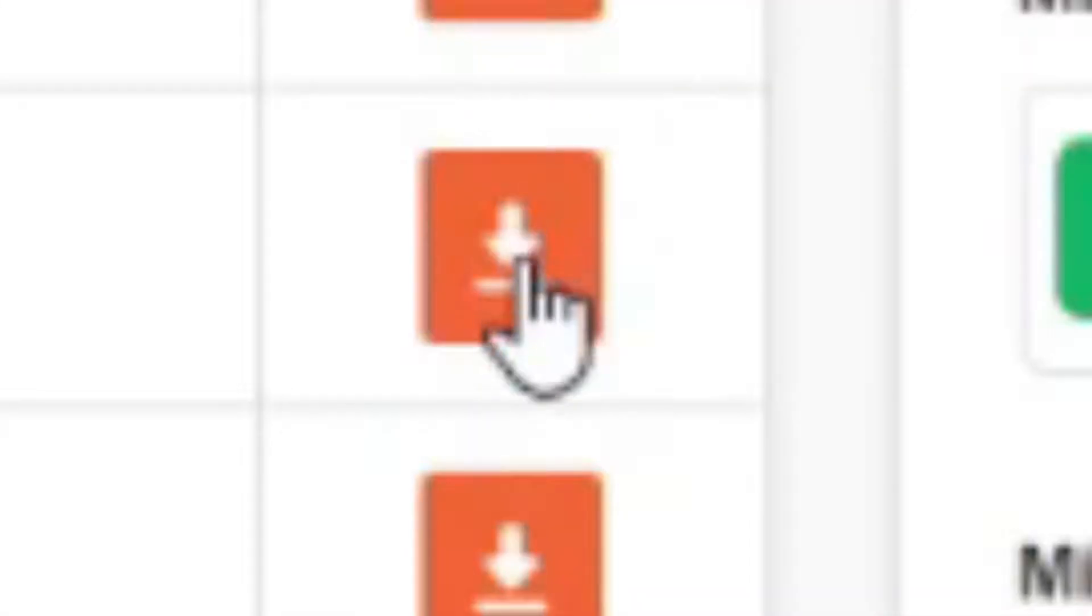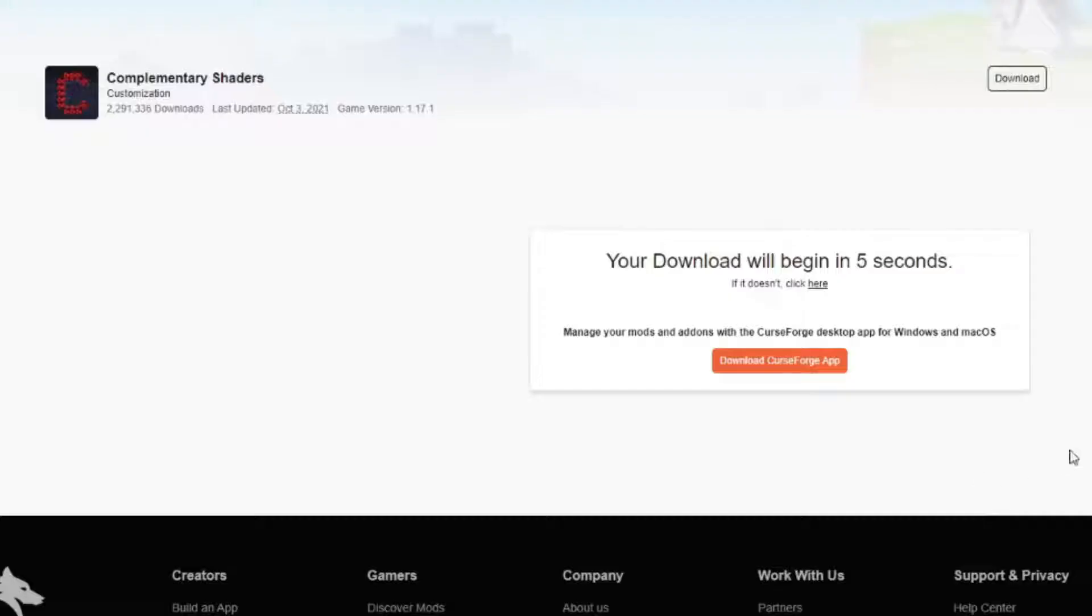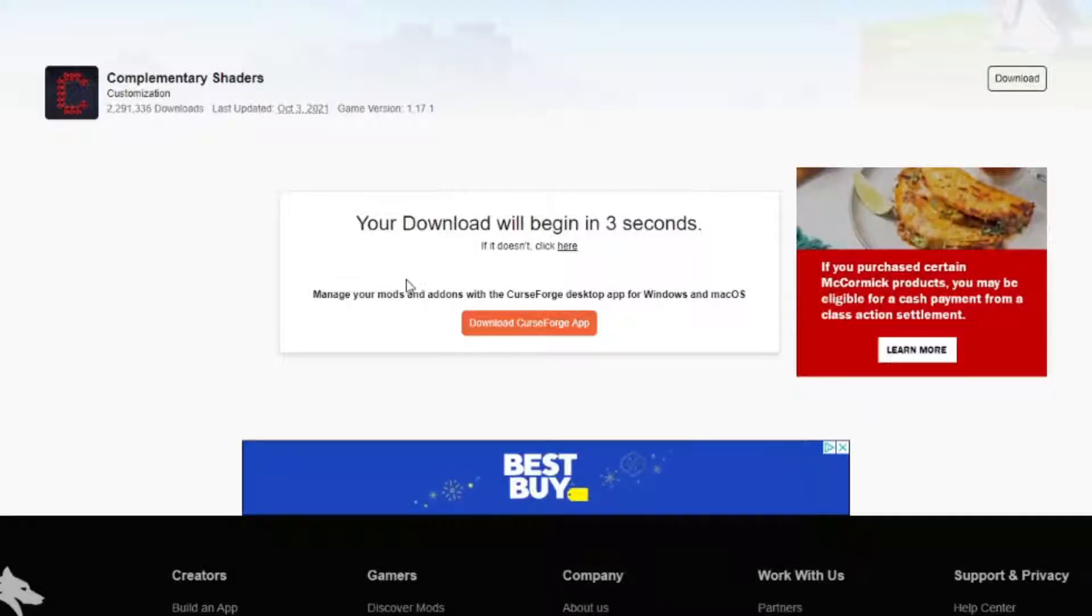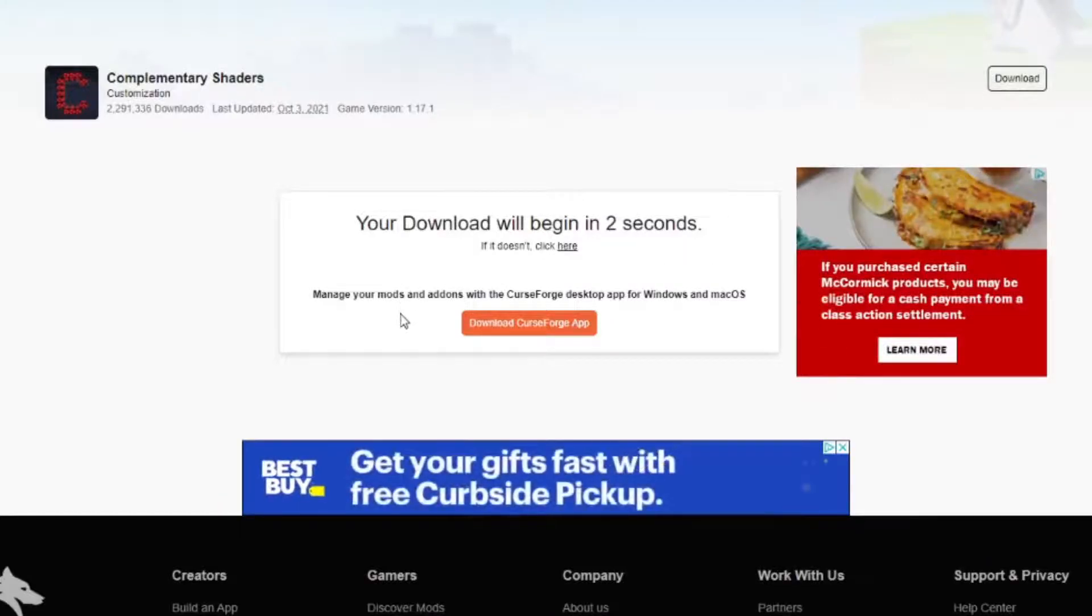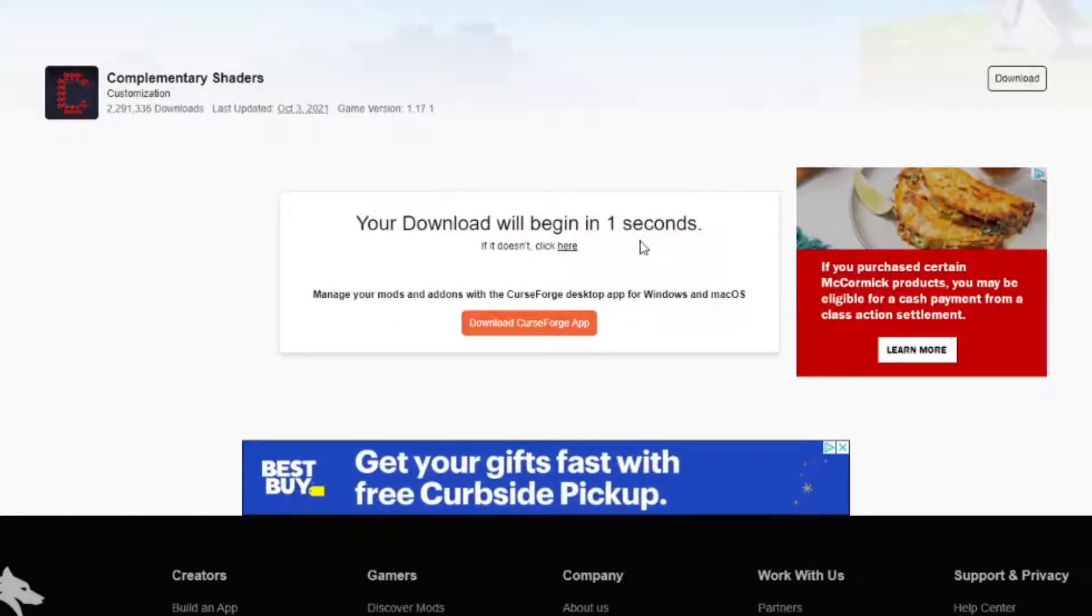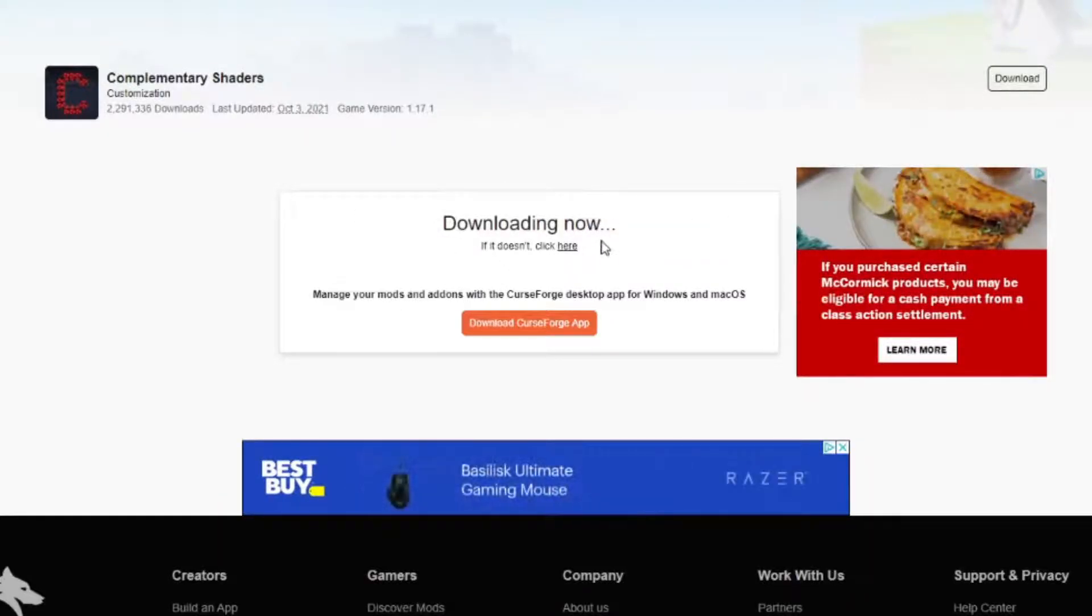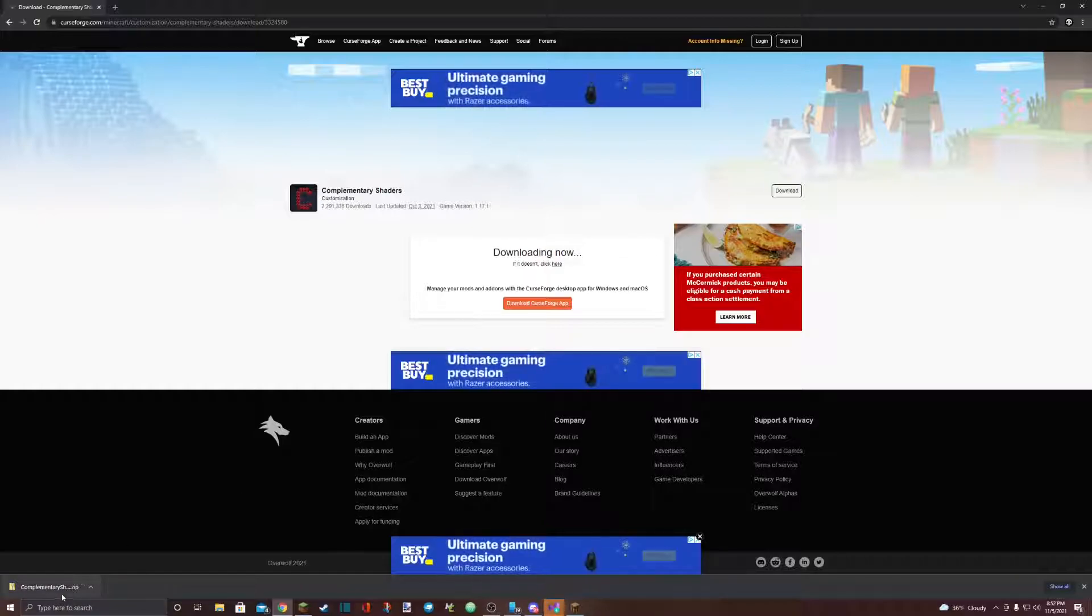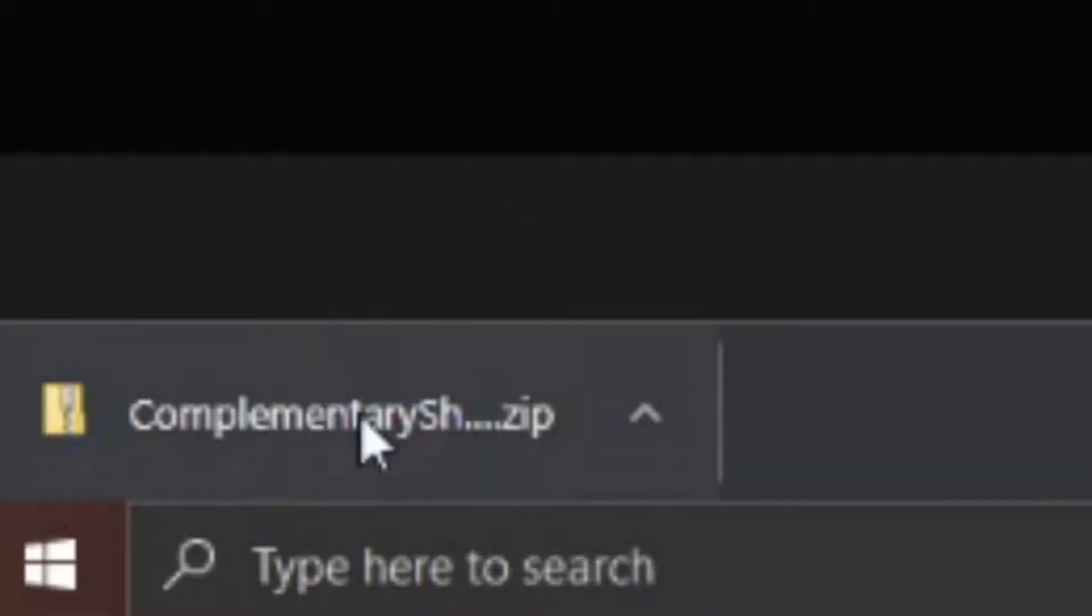Hit the little download button next to the version you want. You'll be presented with a page like this. Don't click on anything. Just wait for the countdown to disappear. And then once it's done counting, it'll appear right down here in the bottom left corner of your screen.